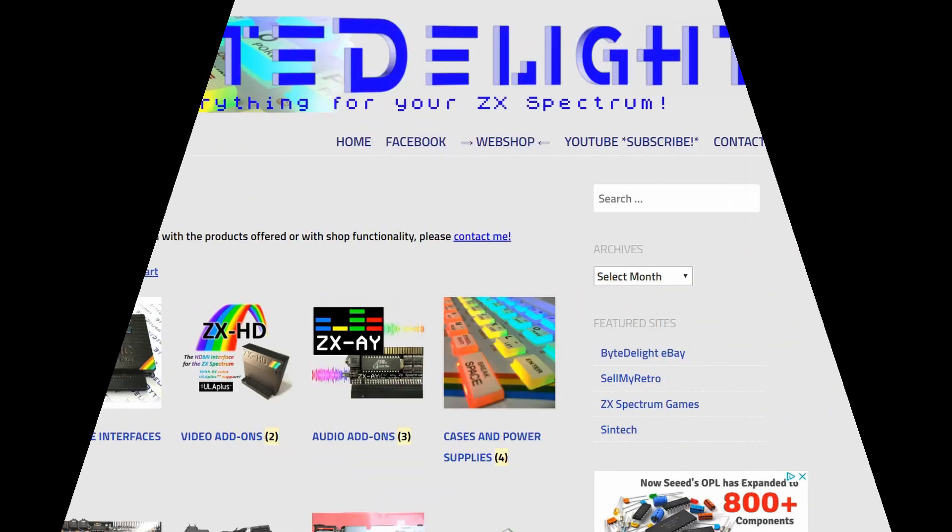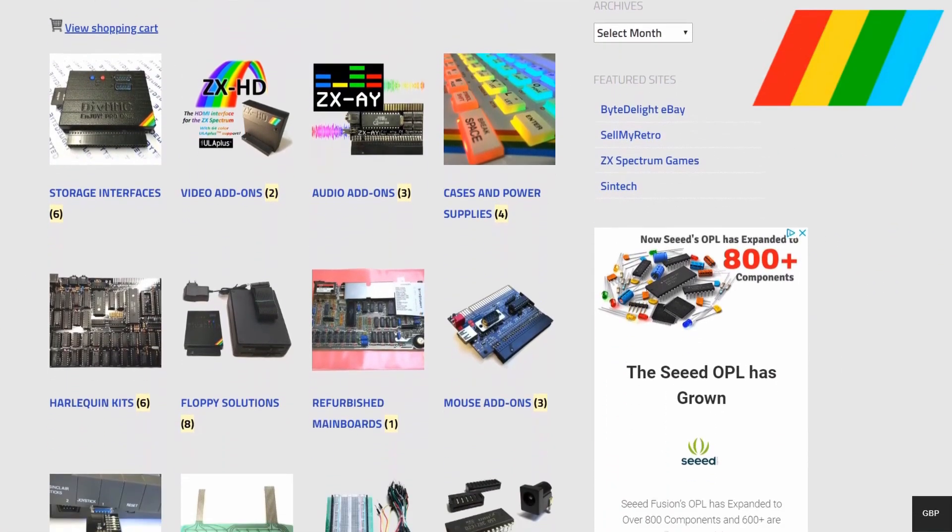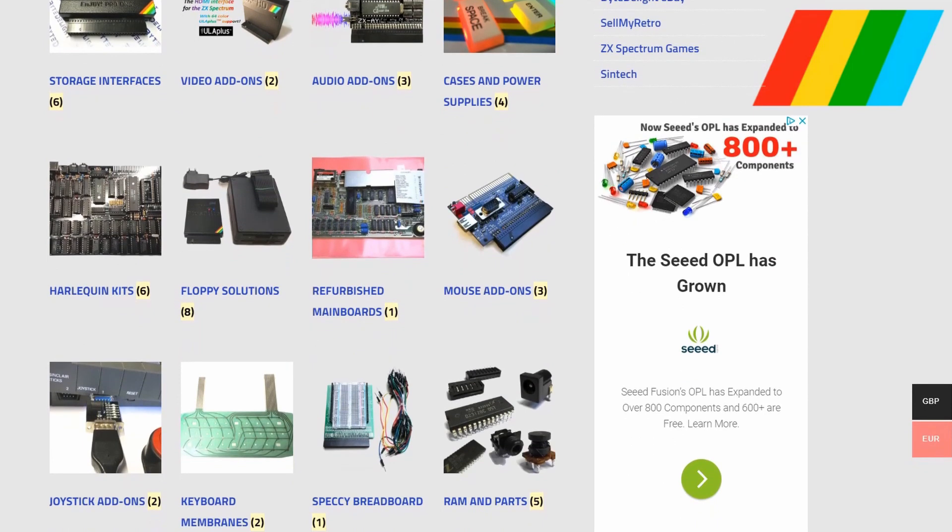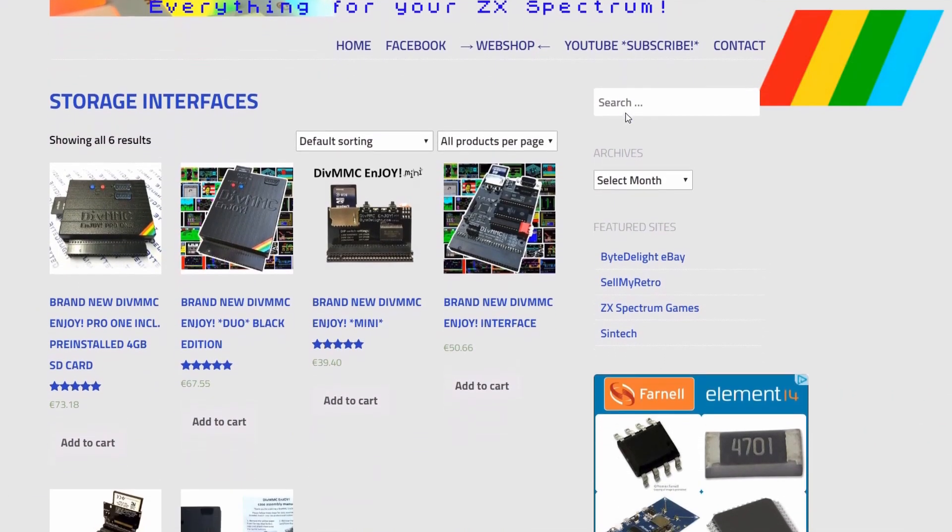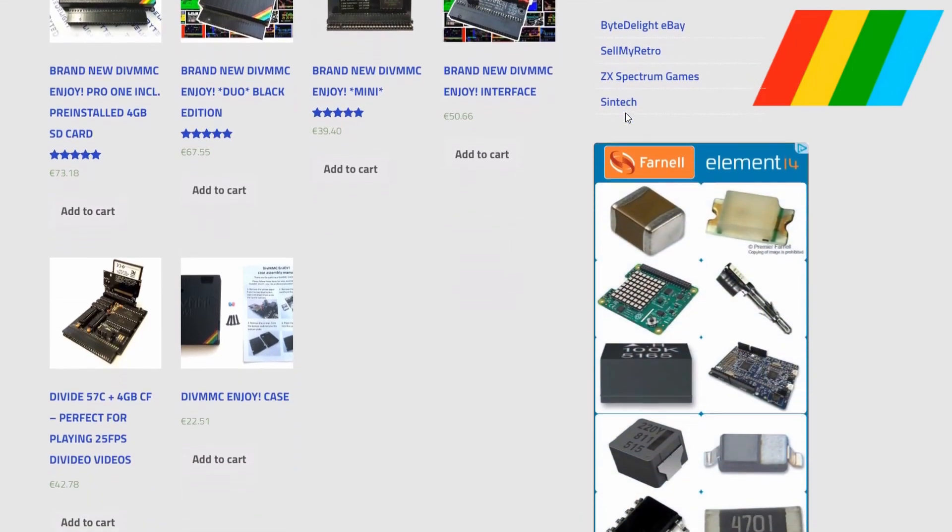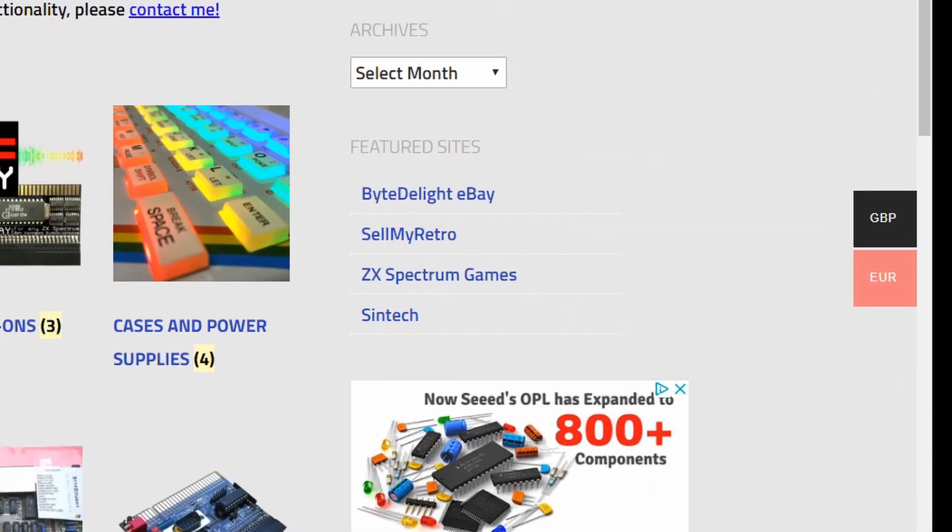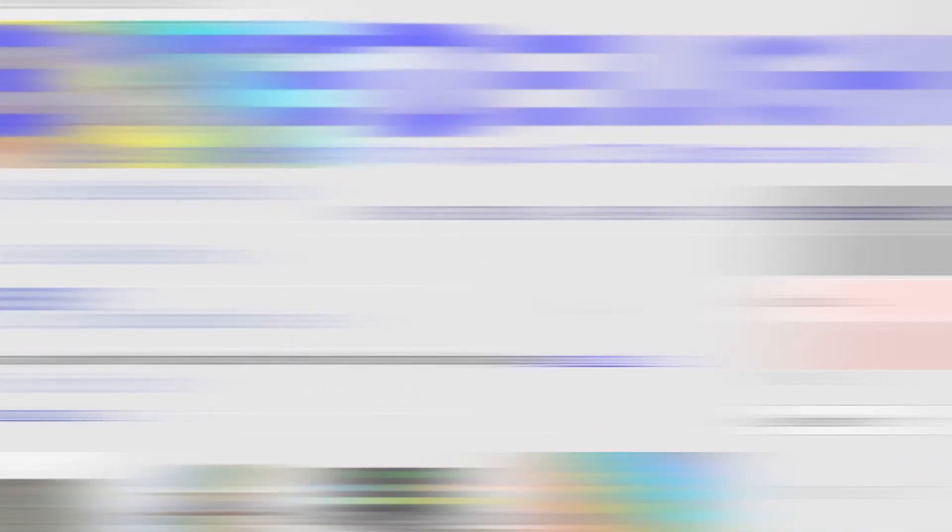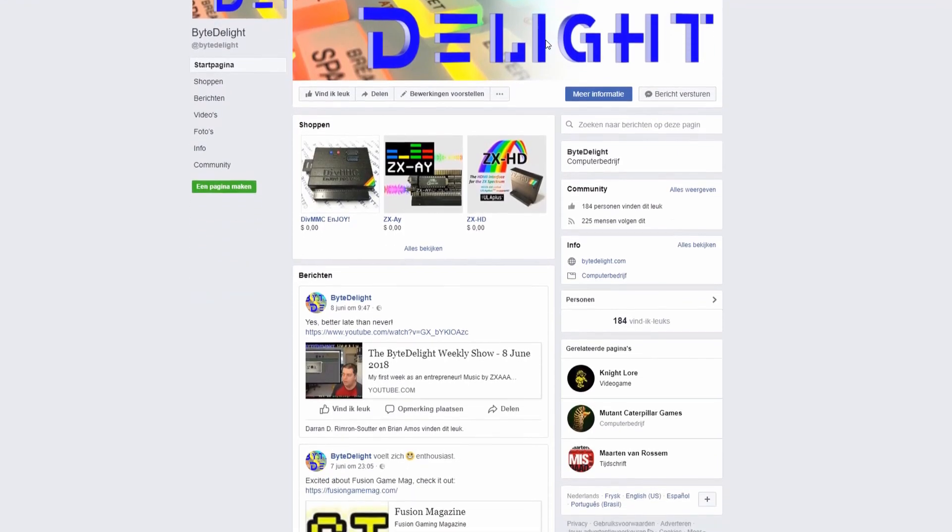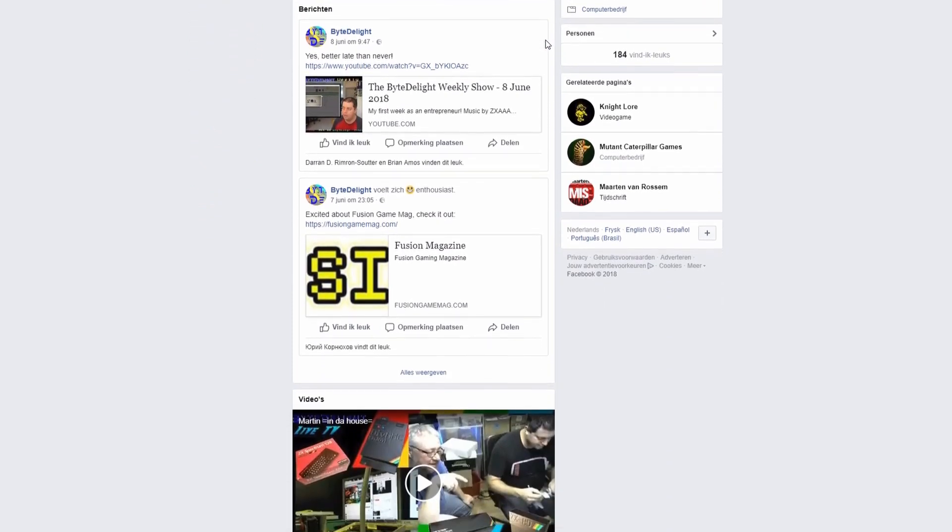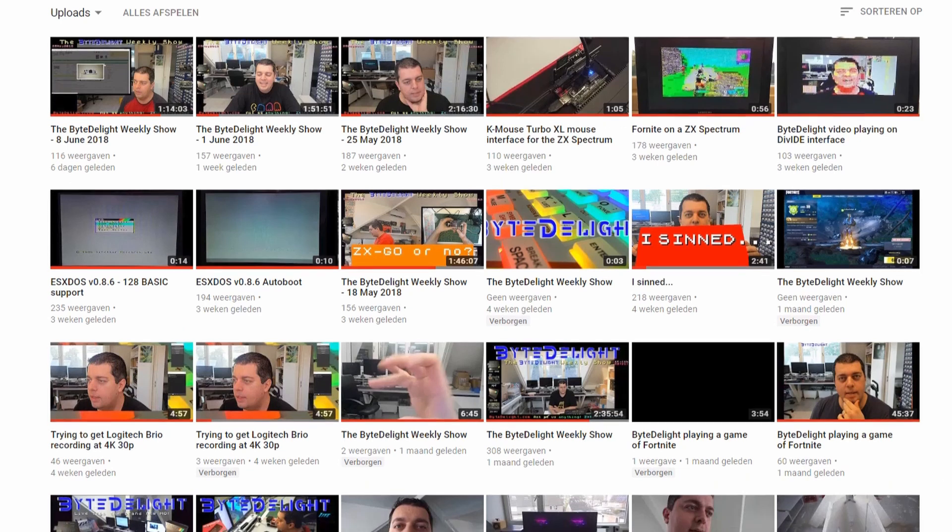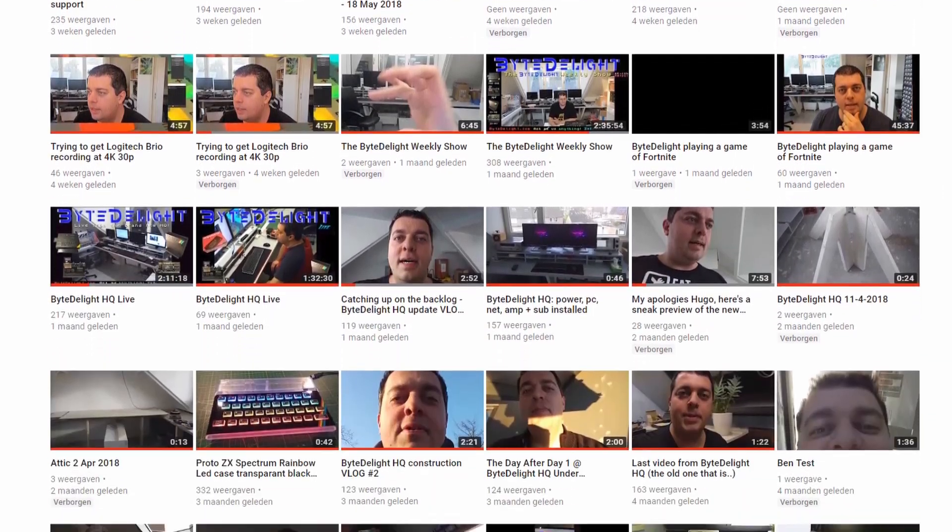Head over to ZXSpectrum.shop to buy brand new add-ons for your ZX Spectrum. Lots of different products are available, for example the ZXHD HDMI interface or the FMC Enjoy Pro 1 SD card interface. And lots more. Set the currency preference to British Pounds or Euro and check out easily. Also found on our website are links to our Facebook page with weekly updates of all kinds of ongoing projects. And of course do subscribe to our YouTube channel with lots of reviews and the ByteLight weekly show episodes.